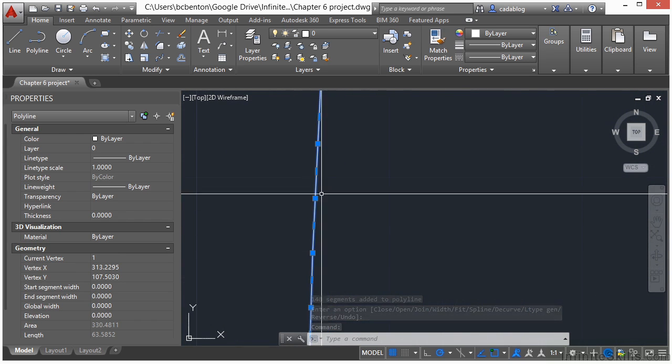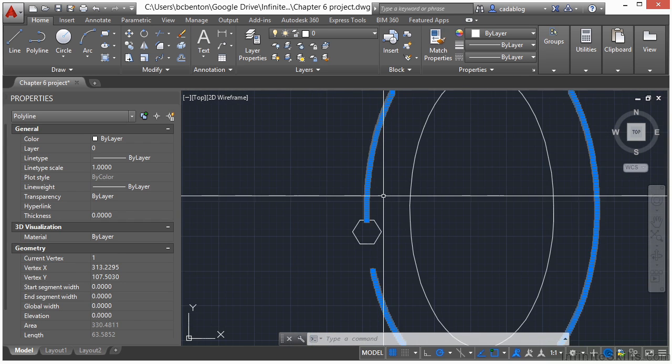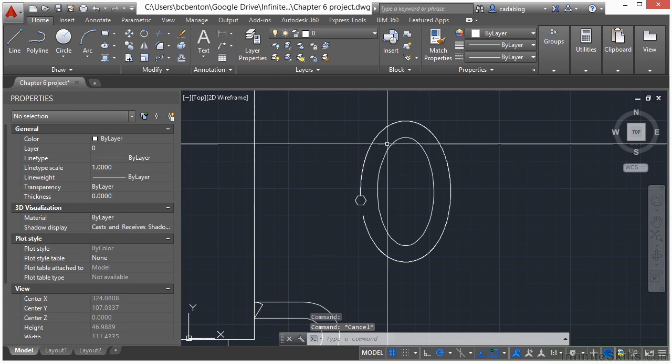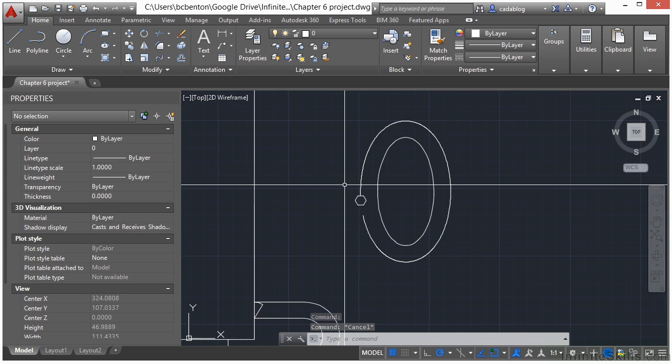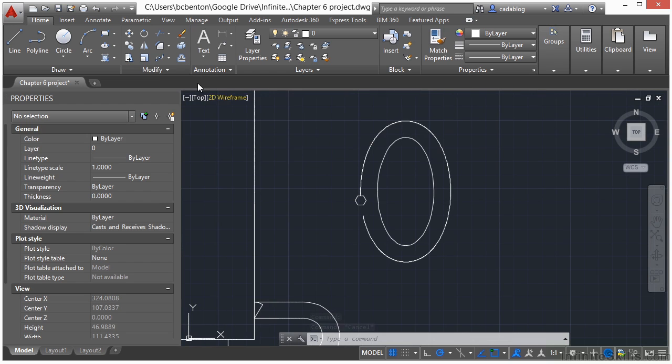Now we have one polyline. Now you can see what it's done here is it's broken it up into all of these little segments. So that's okay. Just don't explode that or else you'll have a whole bunch of little bitty lines. So now we're ready.